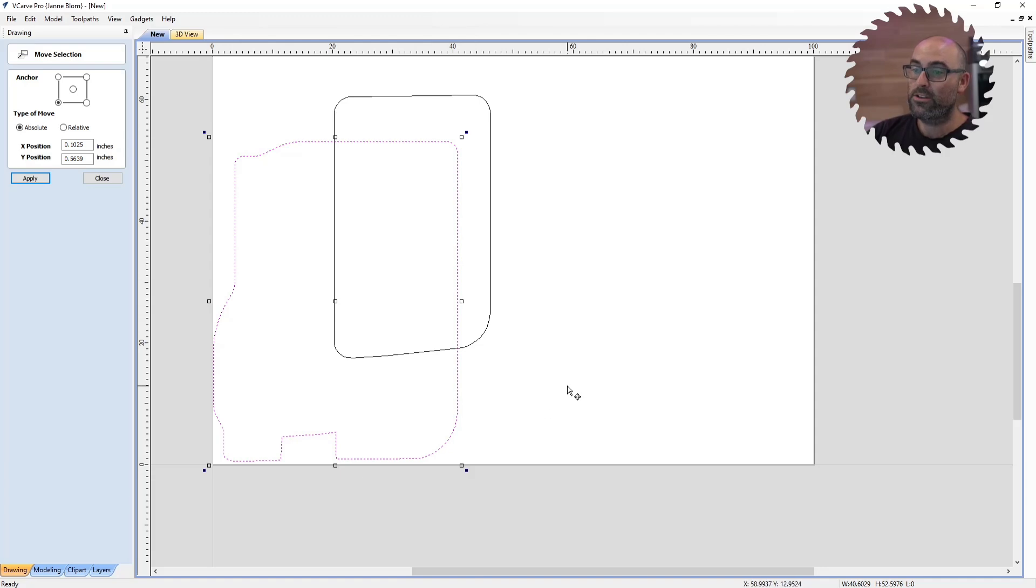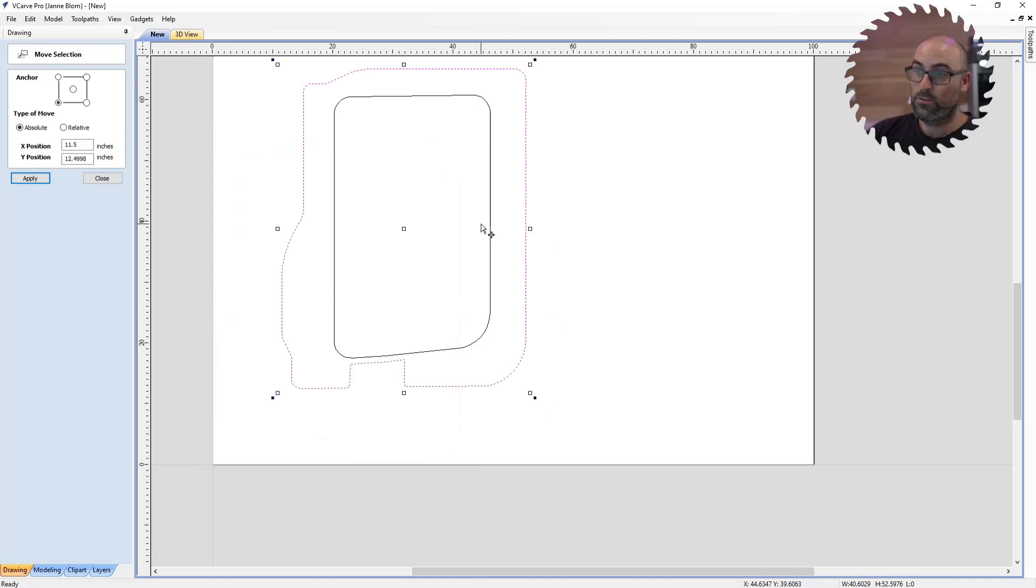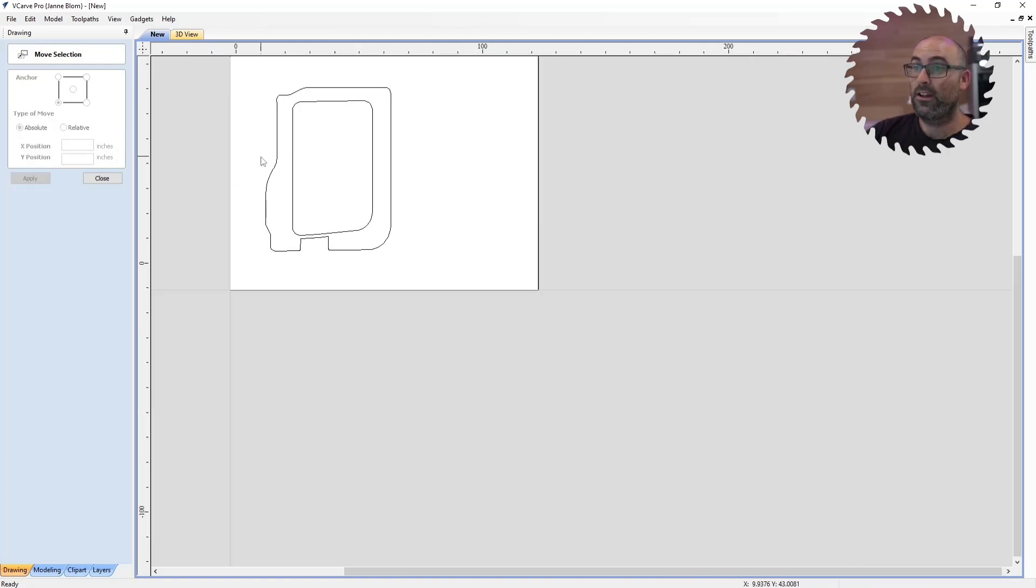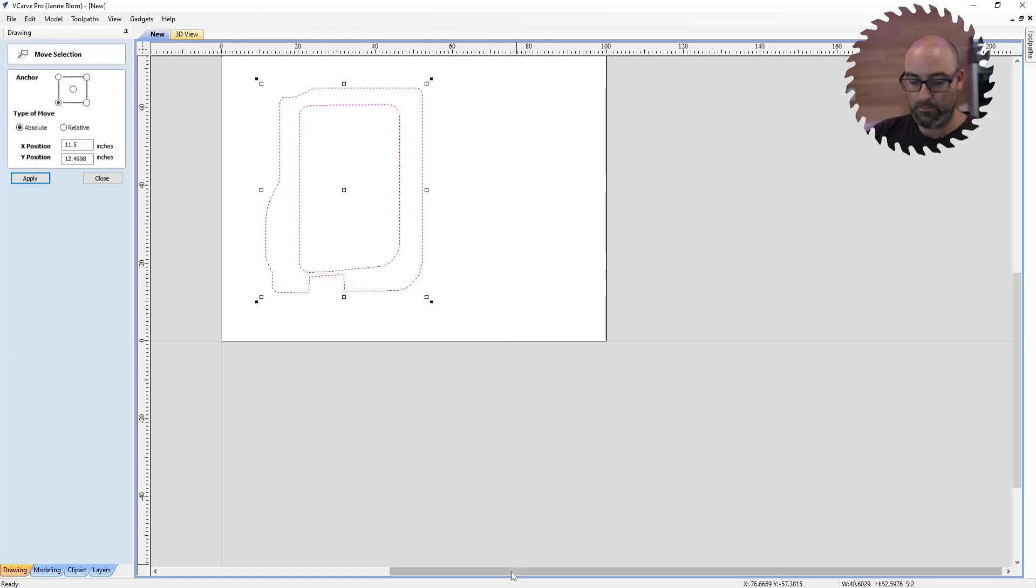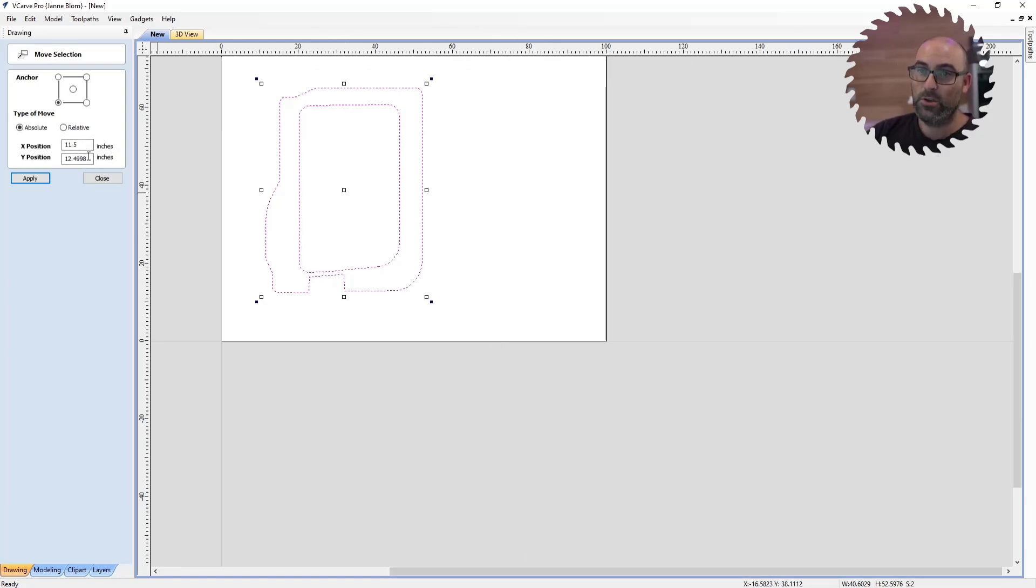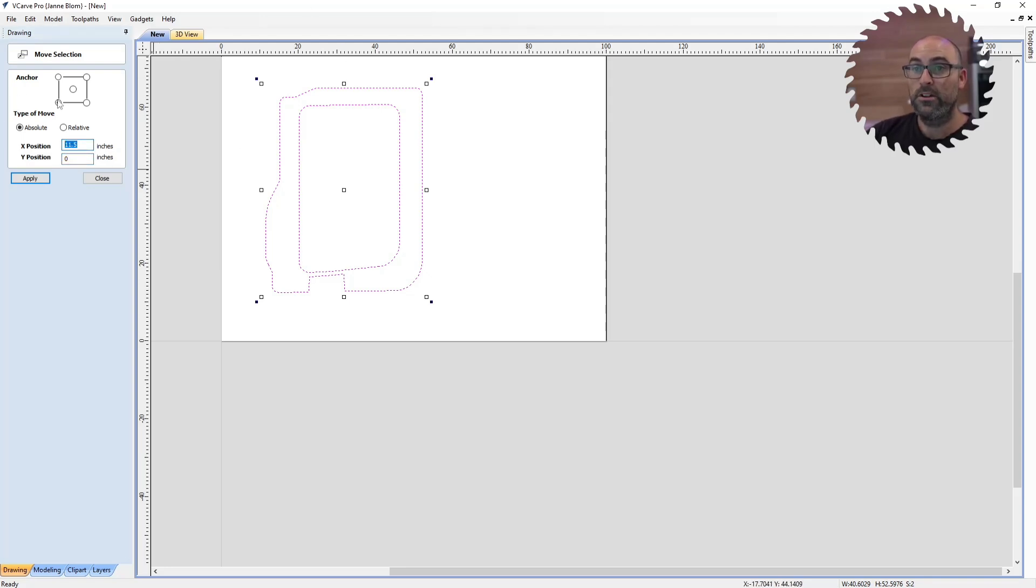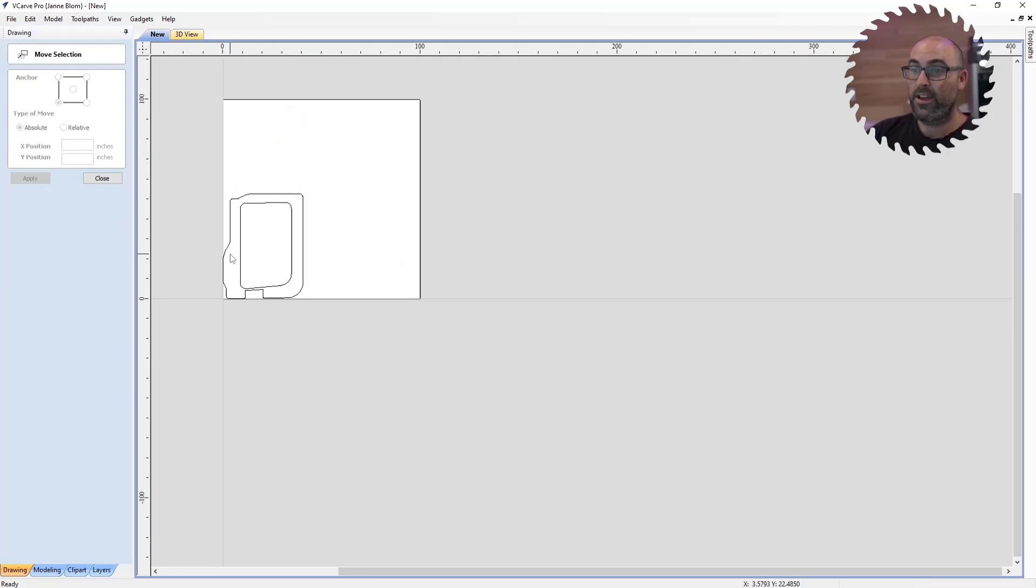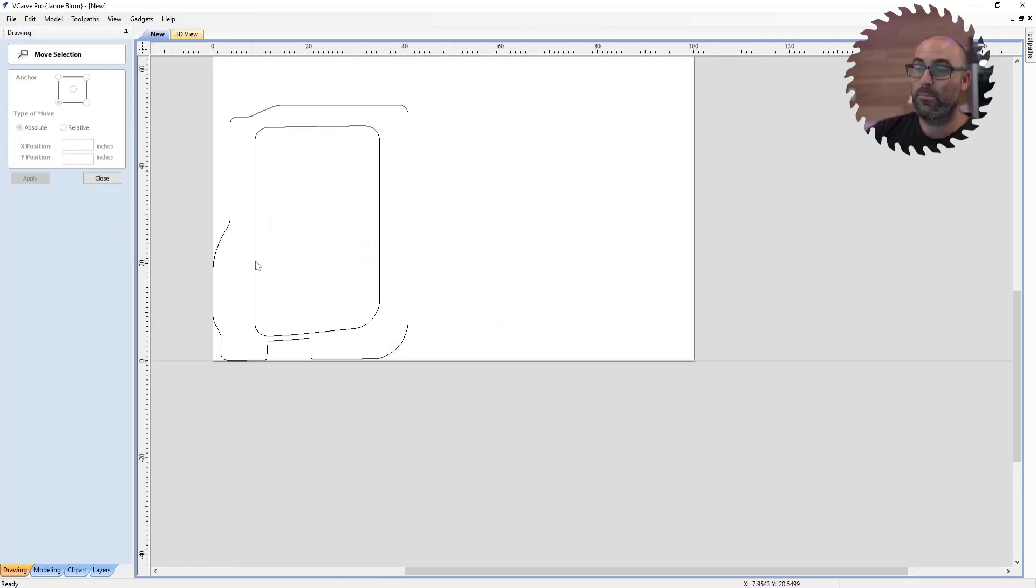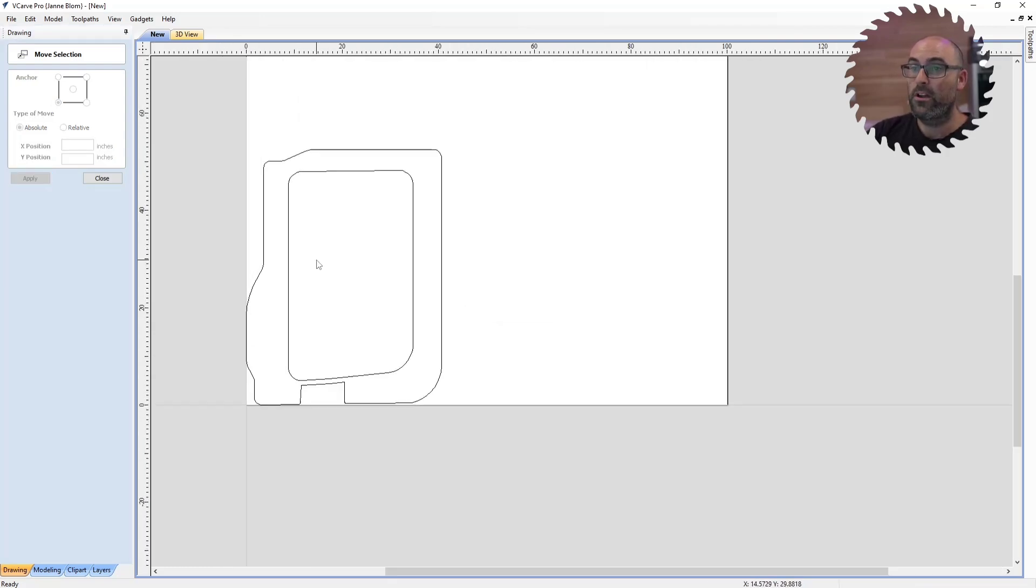So if you have that issue, that means that you skipped this step. You have to select the entire part that you're moving. If you just have an outline, it doesn't matter. But if you have toolpaths, you have to do this part. Move this to 0, 0, into the left, the bottom left corner. Apply. So now our part is in the bottom left corner.